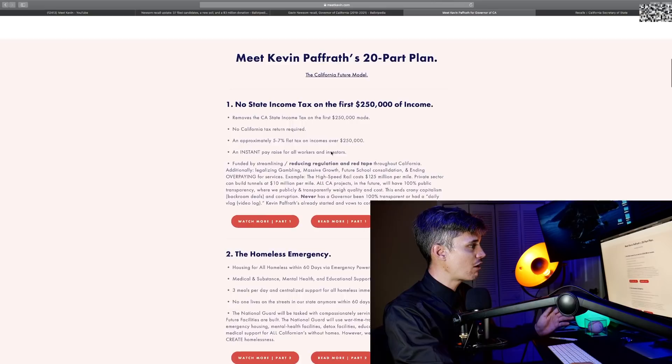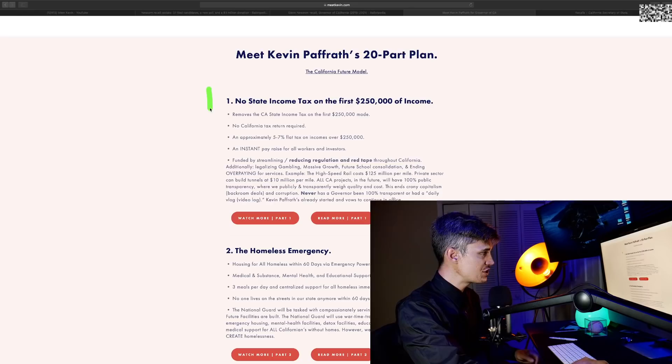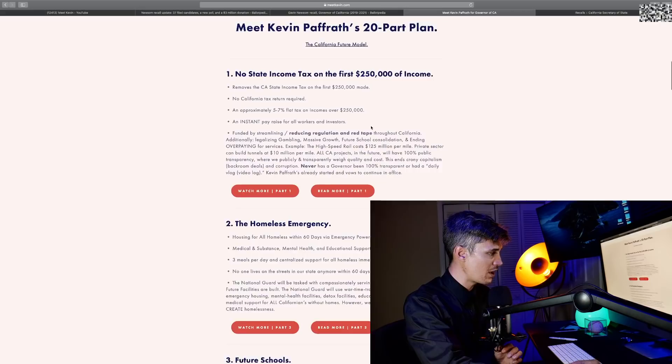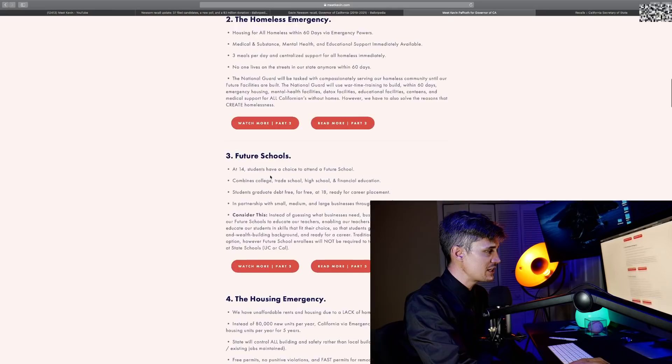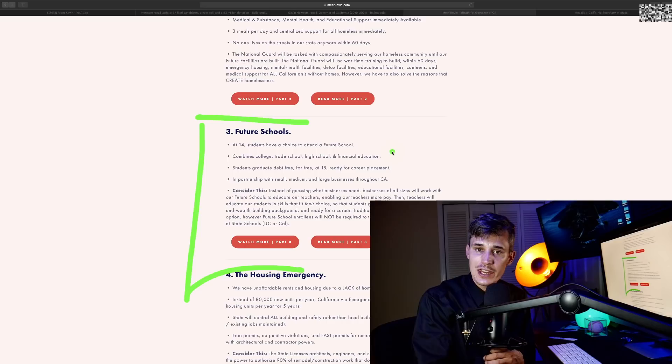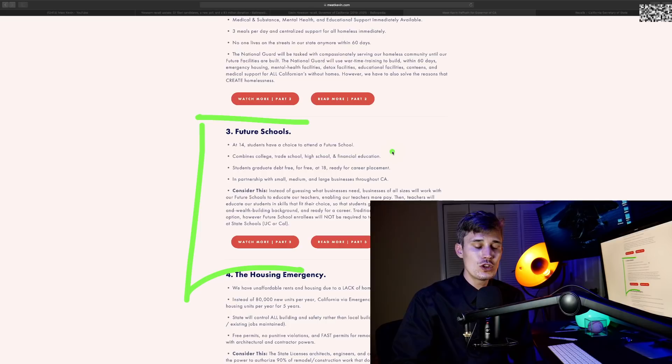I start reading his 20-part plan. No state income tax on the first $250,000 of income. This is pretty middle-of-the-road stuff. This is not super liberal stuff. He talks about solving the homeless emergency that California is facing. Future schools—this is something that I've been talking about for a long time. College is a waste of money. You need to get educated, and if you go to college to become an engineer...